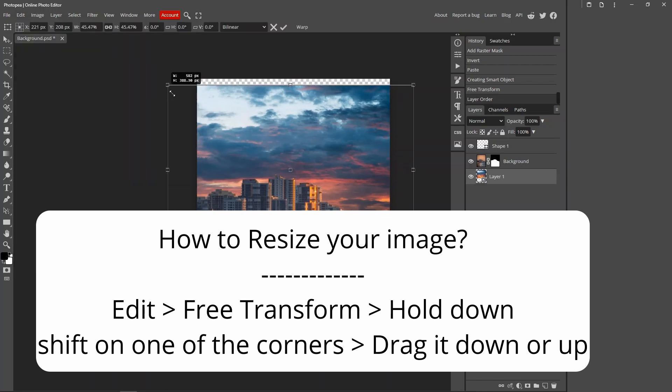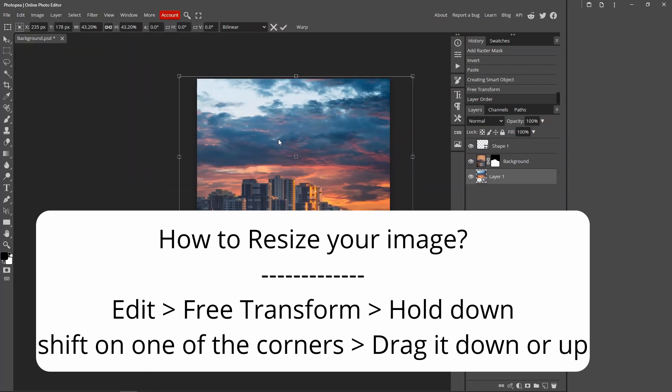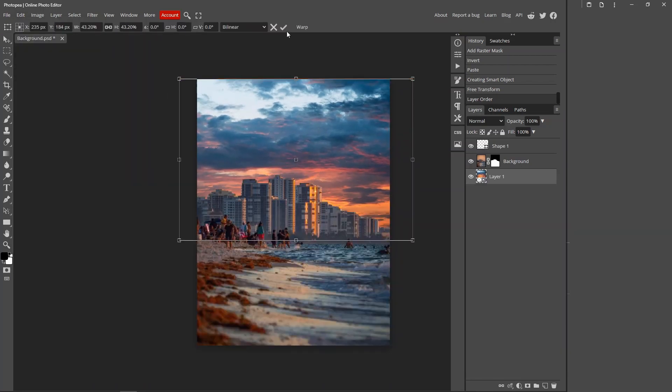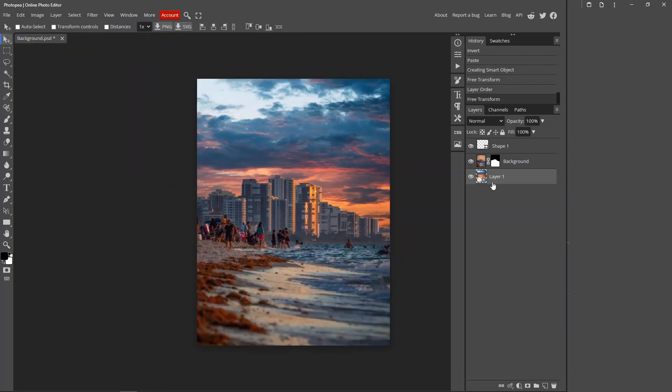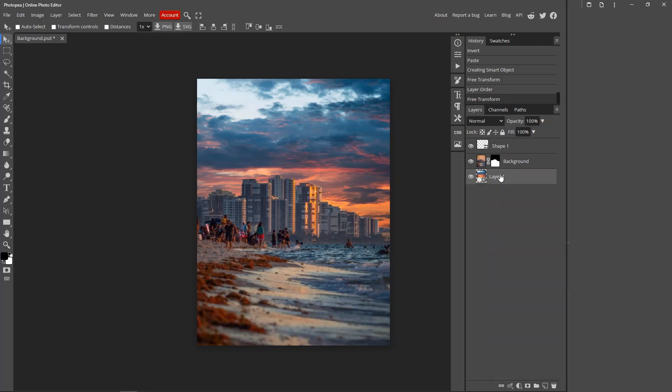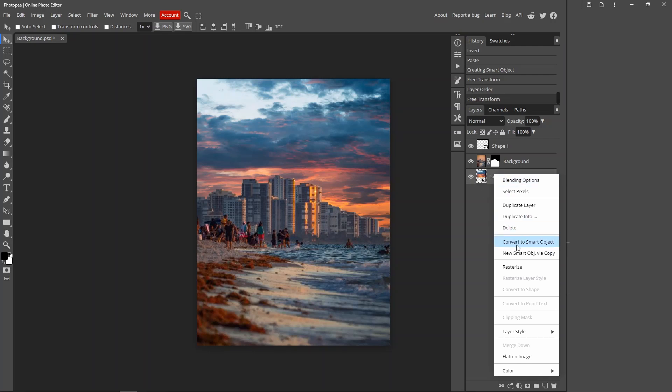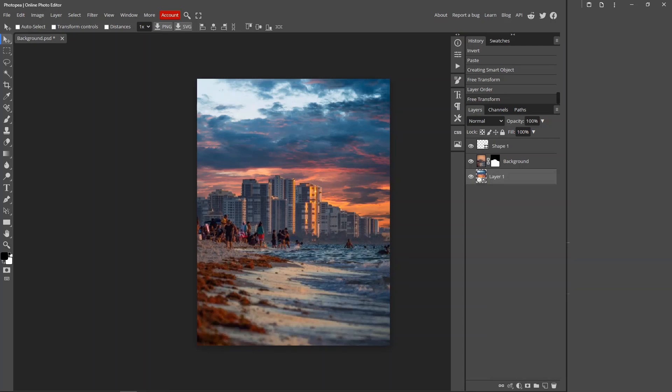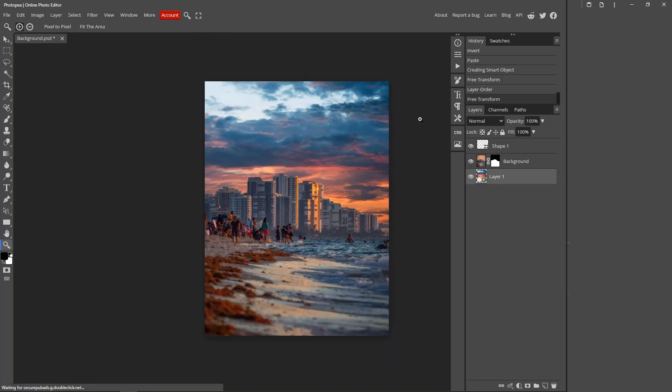As much as you want. Make sure it's a smart object, so right click and convert to smart object so it doesn't lose the resolution. This is how you replace the sky inside Photoshop.